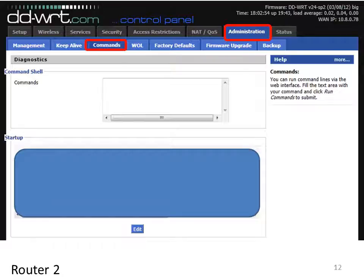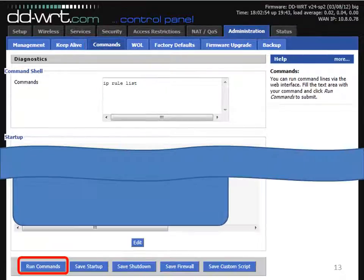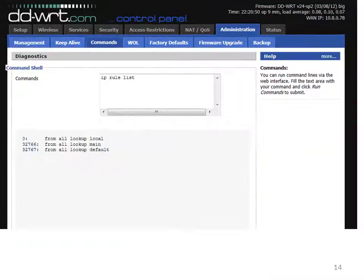The next step is to go to the administration tab and then the commands tab on router 2. At this point, type the command 'ip rule list' into the commands text box and hit the run commands button. This will return a table — this is one of the tables we're going to modify in order to bypass the VPN on the selected machine. You may wish to take a snapshot of this on your machine to show that you have modified it.